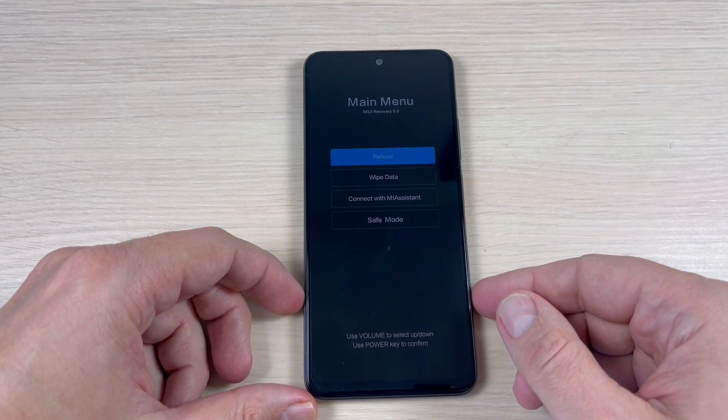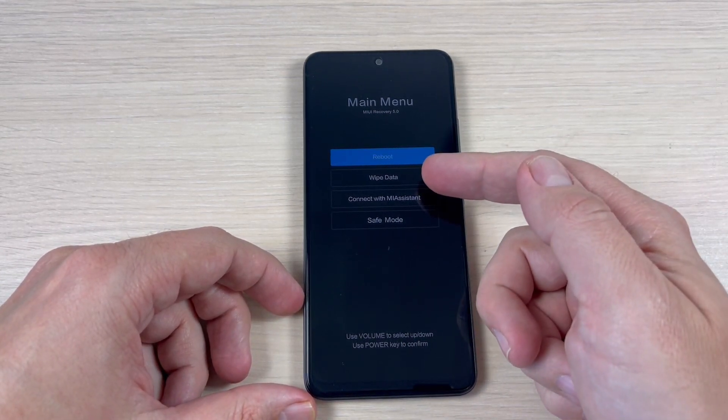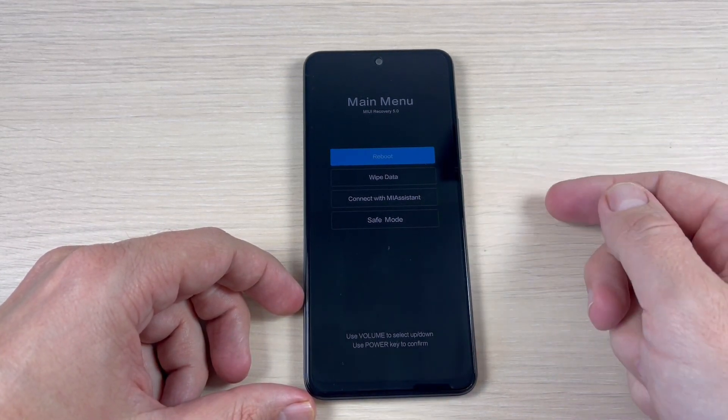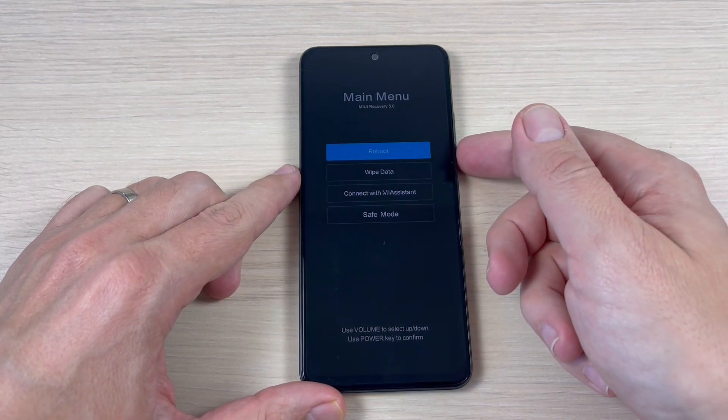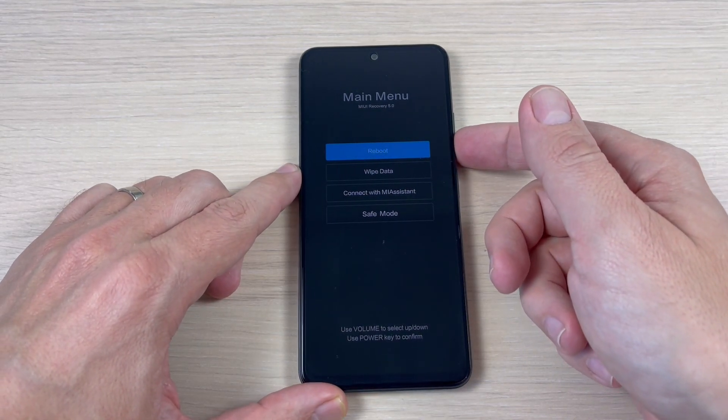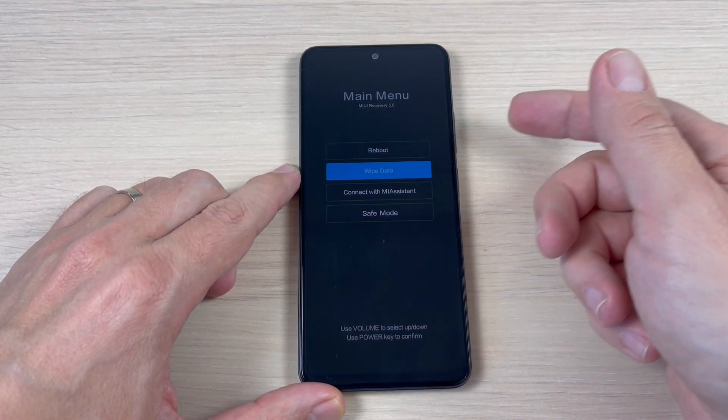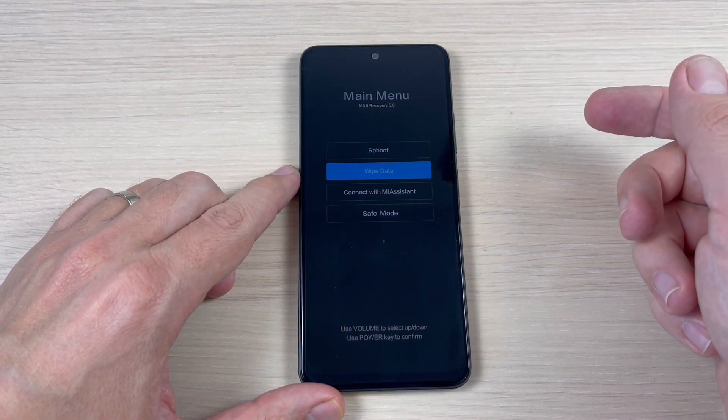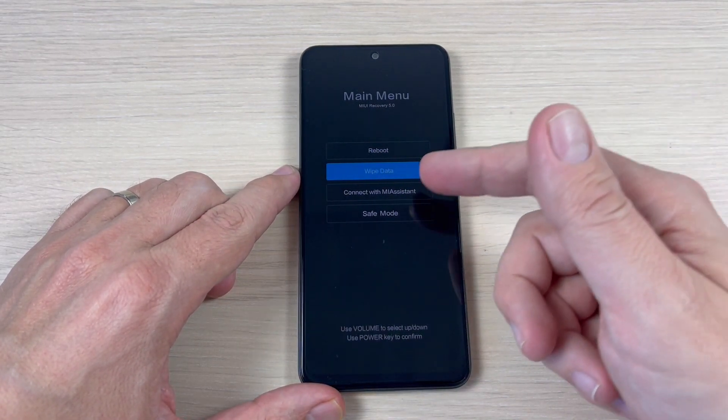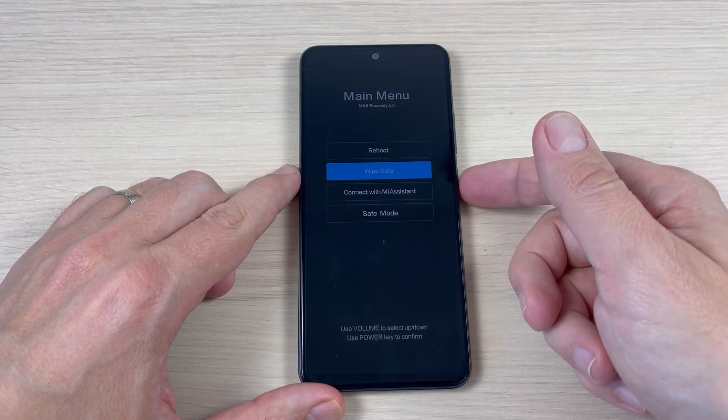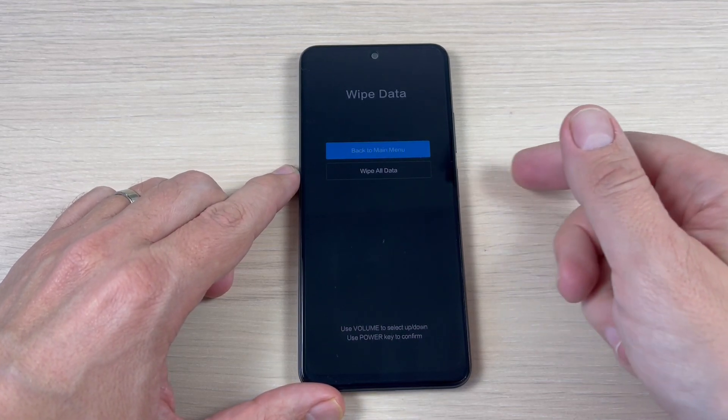Okay, and here we have wipe data. Now to access this feature, just press the volume down button, and to enter, press the power button.